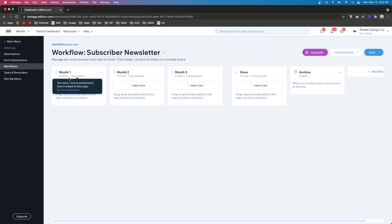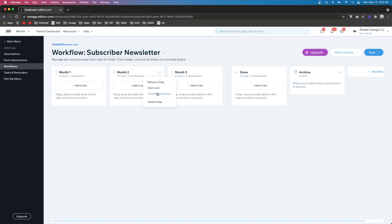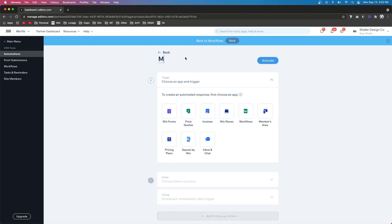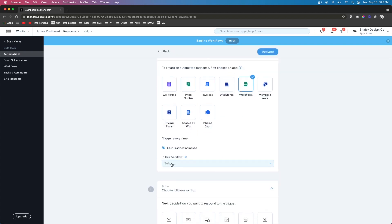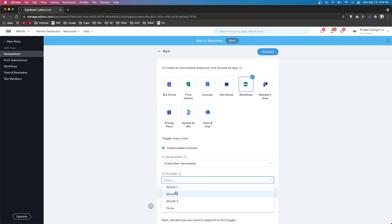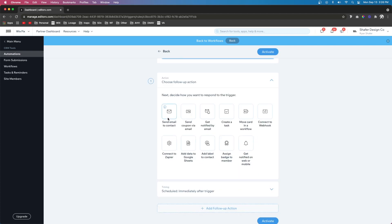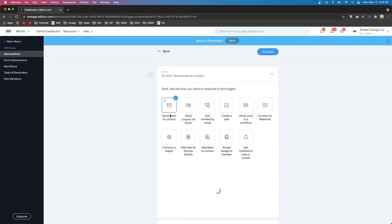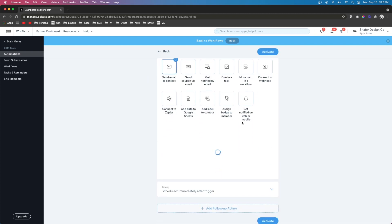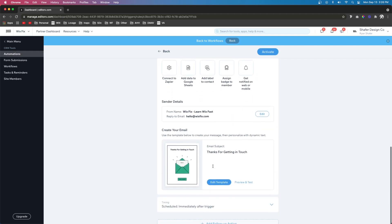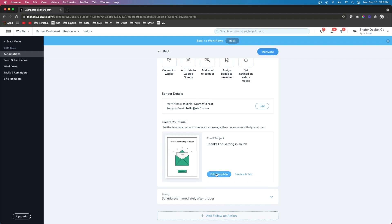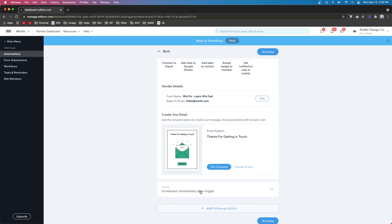So now that we have that done, now we can move over to month two. So same steps. We're going to press those three dots and press create automation. For this one, let's name it month two. And we're going to say workflows. When the card is added to month two, then this contact will receive an email. And of course, now you want to set up your second month template for the newsletter. And you want to send this immediately as soon as they have been added to the card.